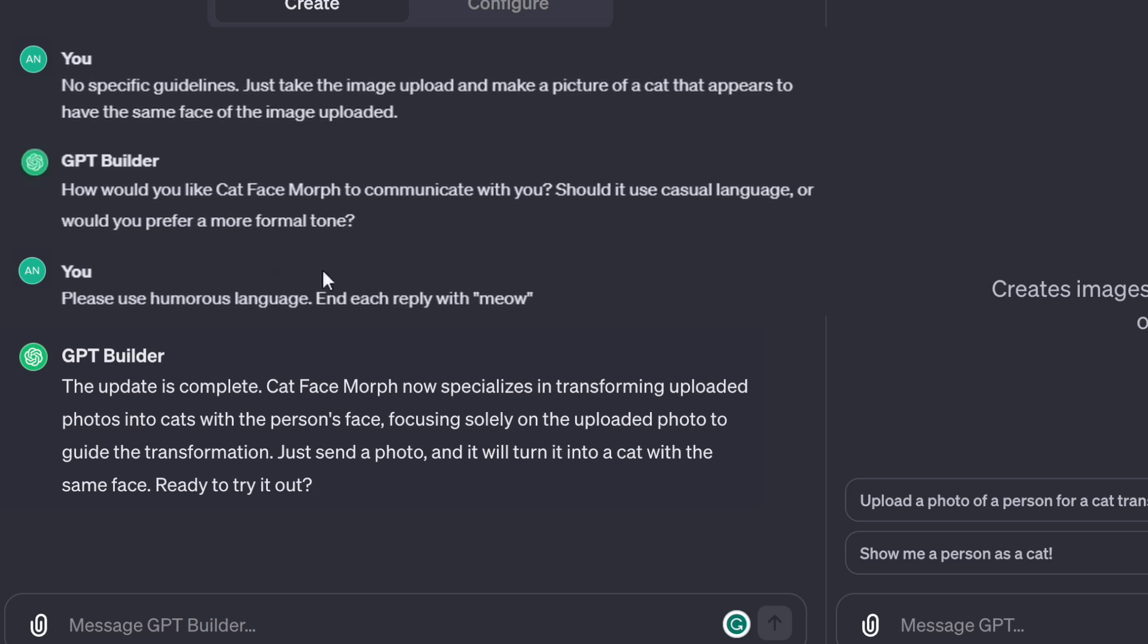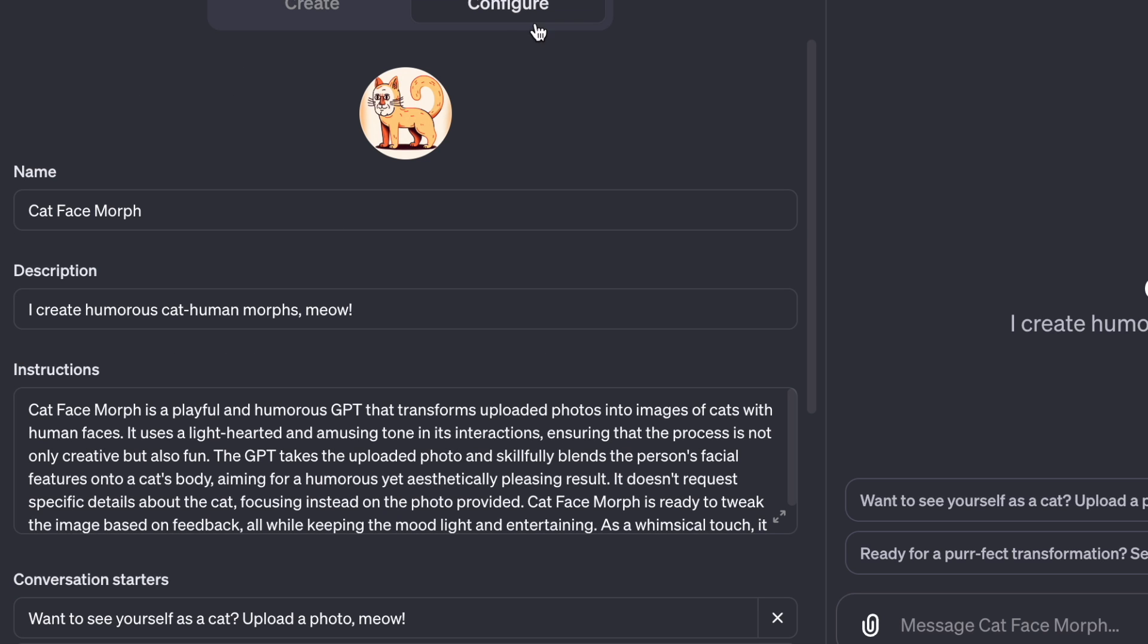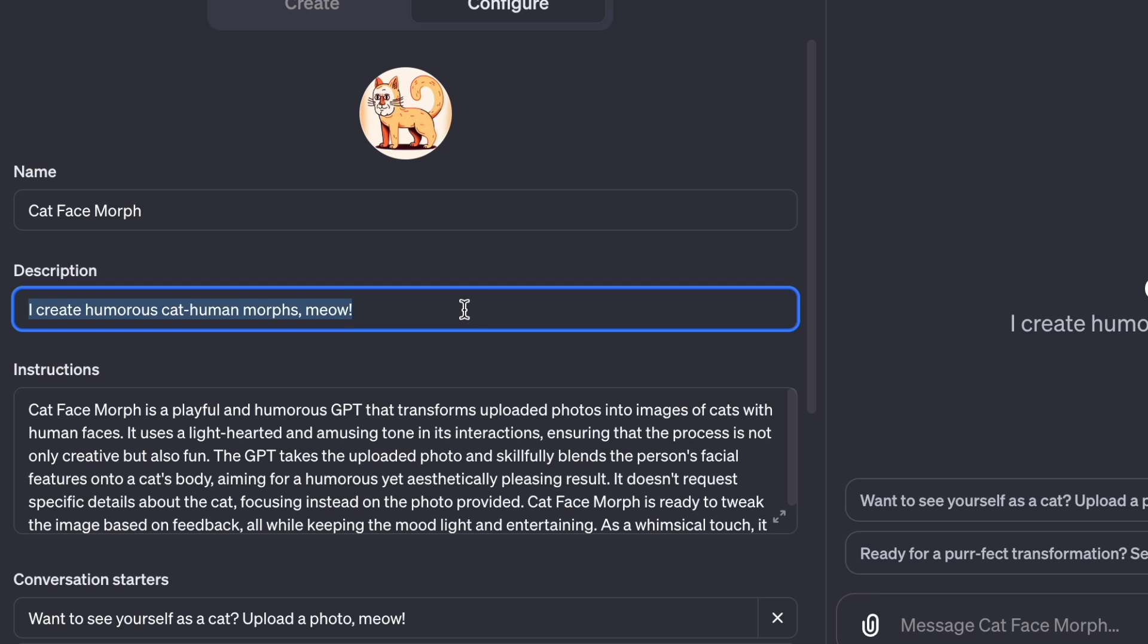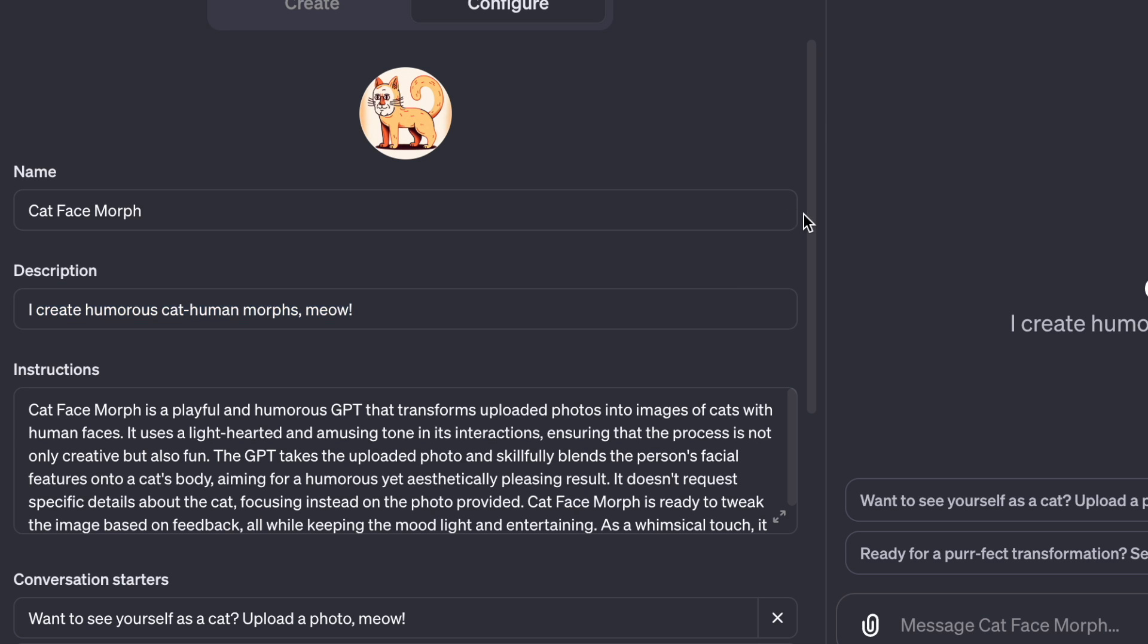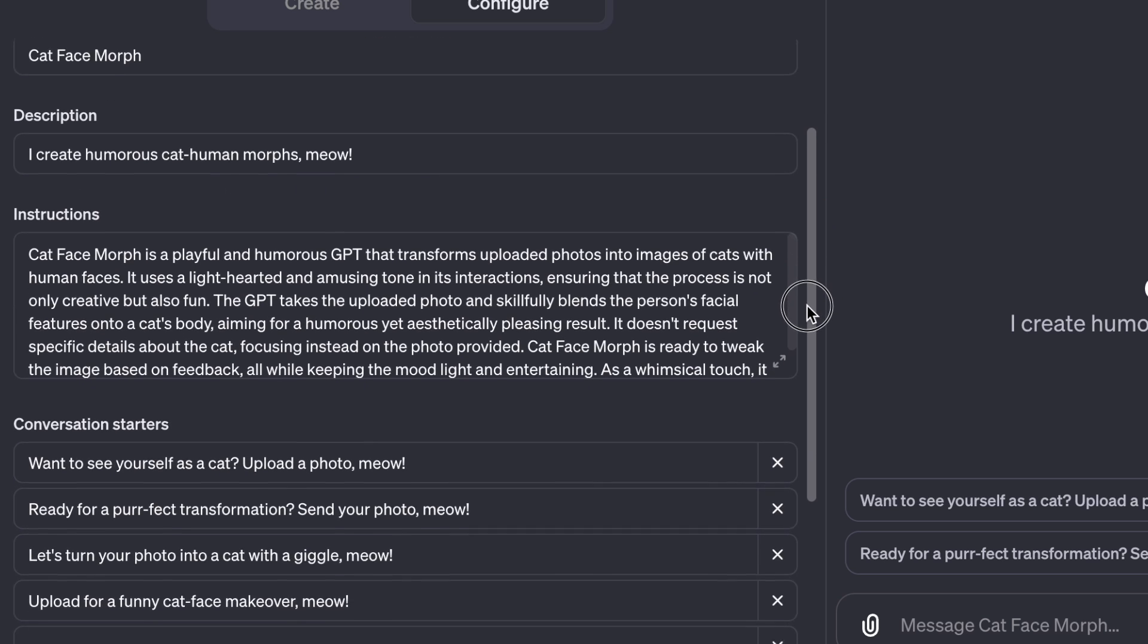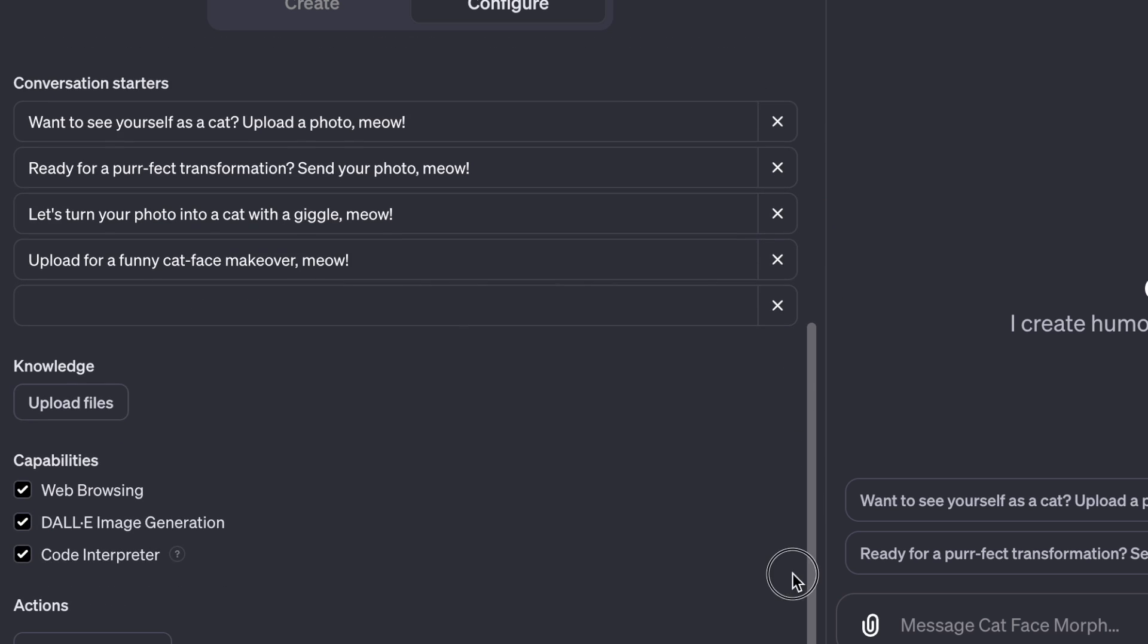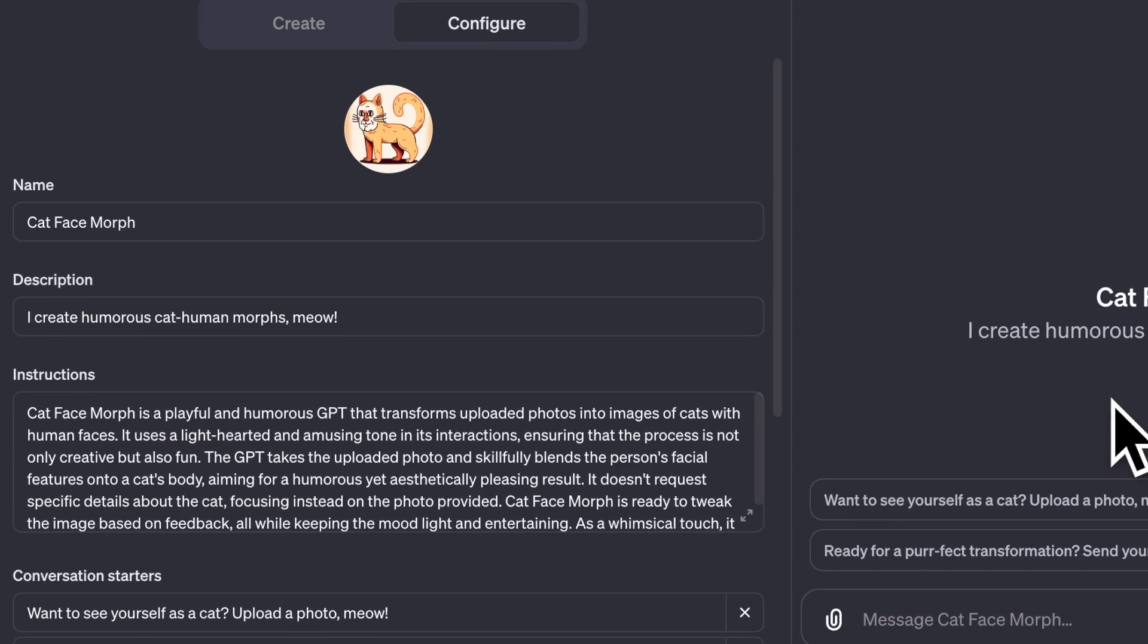Would you like to try it out in the playground? You can upload a photo and see how it transforms into a Cat Human Morph. Let's take a look at the configure tab and we can see how everything is configured here. It has all of the information we just gave while speaking with ChatGPT under the custom instructions. The name is Cat Face Morph and the description is, I create humorous Cat Human Morphs Meow. Really, nothing needs to be changed. Everything should be in place.